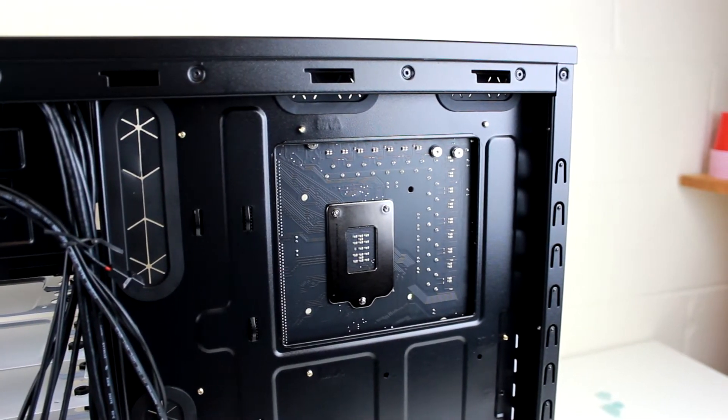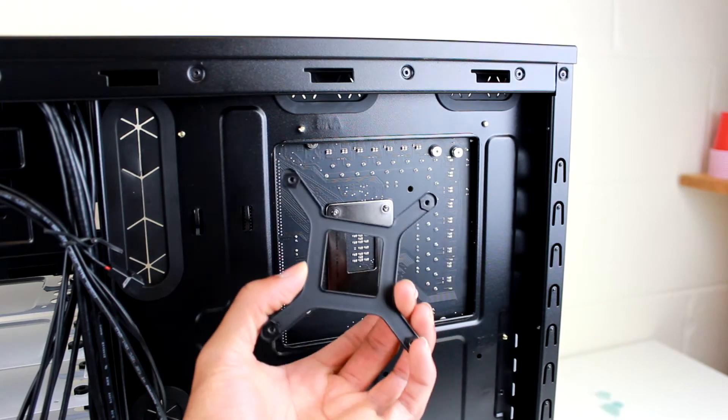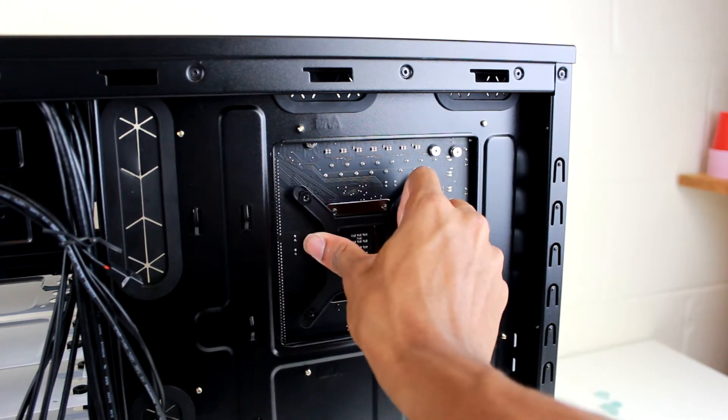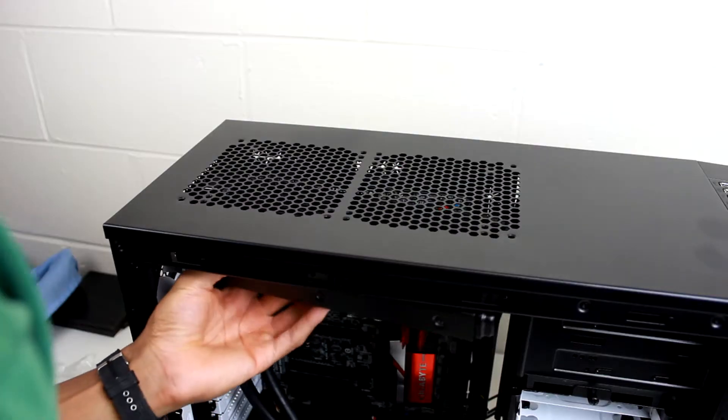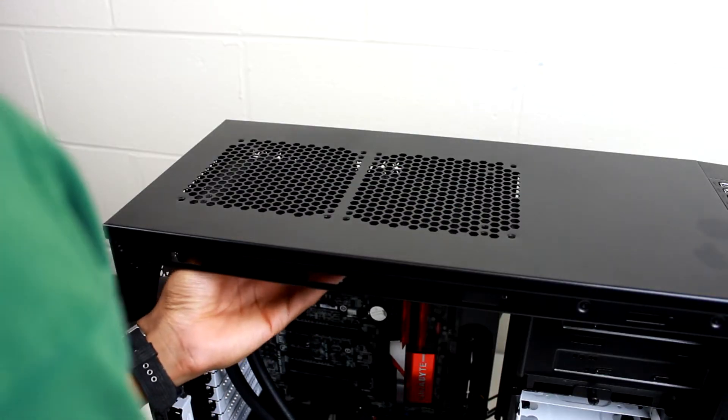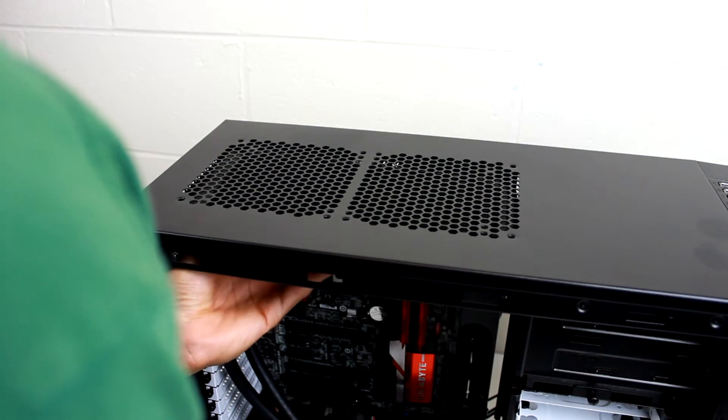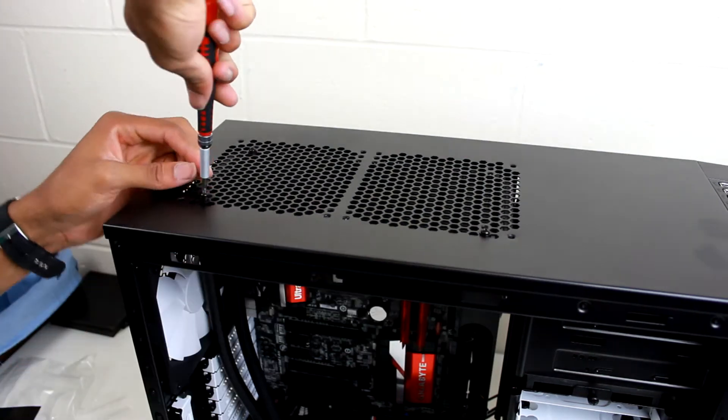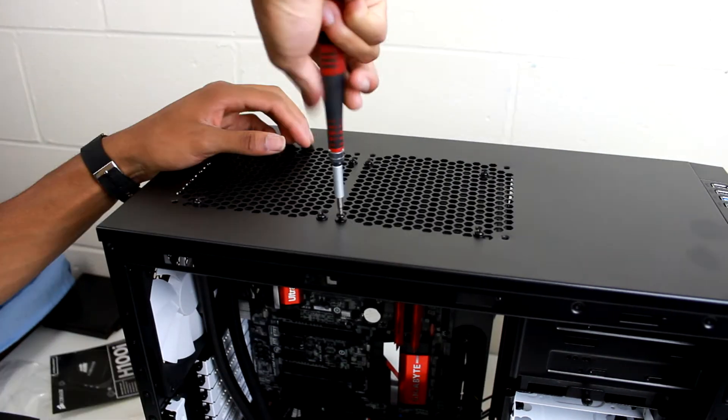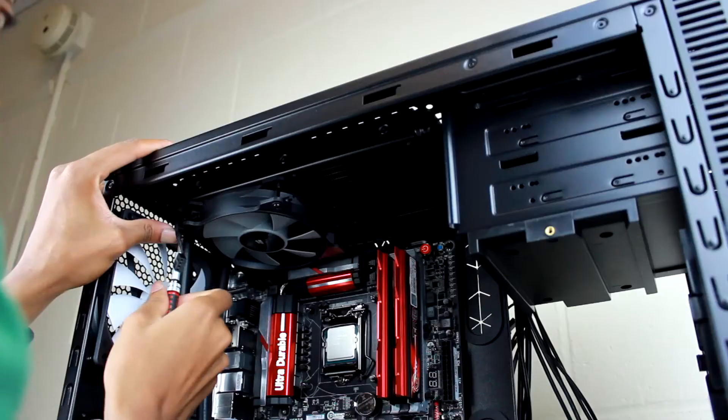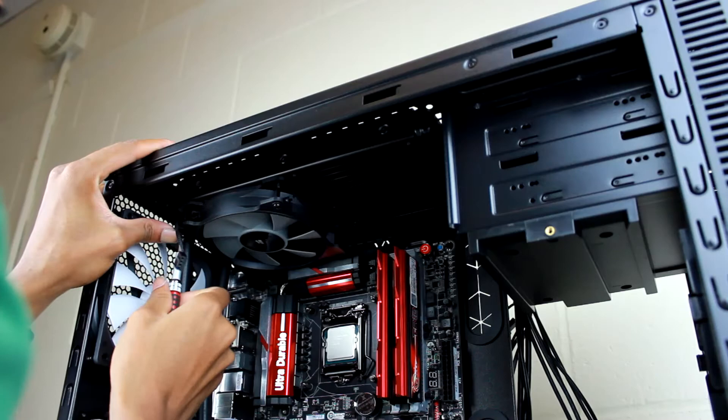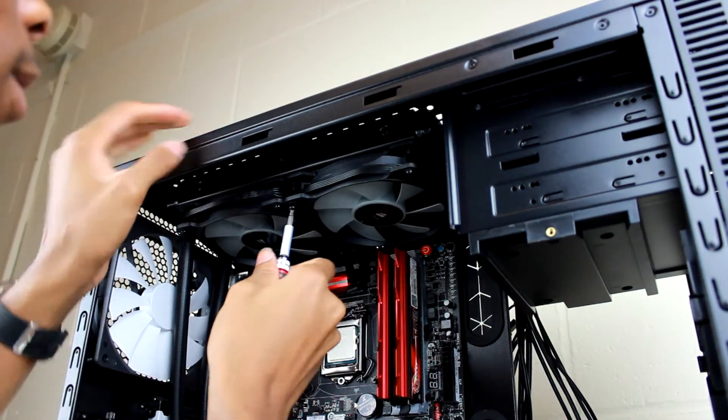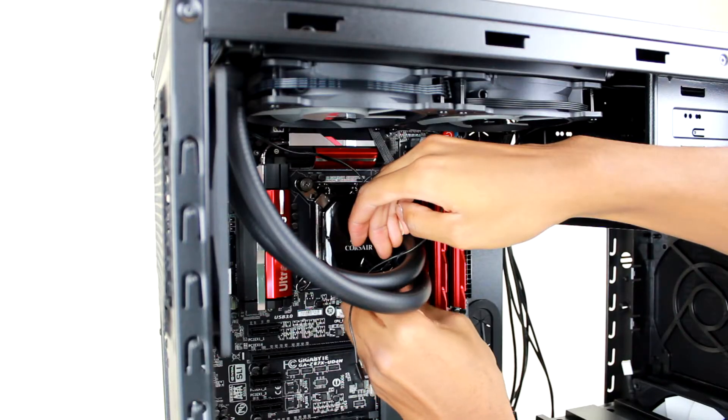Attaching the radiator is fairly simple. We just have to position it at the top of the case where we removed those mod vents and fix it in with eight screws. Once that's done, we can install the two fans and connect them to the cooler and place the cooler onto the CPU. It already has thermal paste applied, so it's a pretty easy installation.